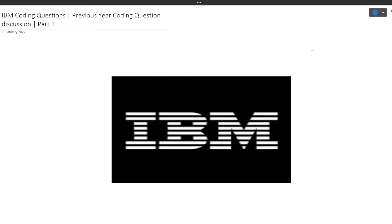Hi guys, welcome to Code Bashers. In this video we will be discussing a previously asked coding question in the IBM exam for the software engineering role. This is part one of this series; more questions will be discussed in coming videos. As we all know, IBM hiring is currently ongoing and their exams will be starting soon, so these videos are for practice purposes.